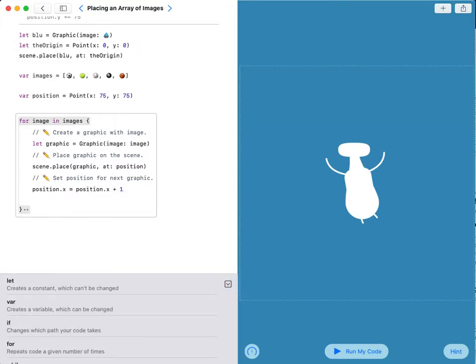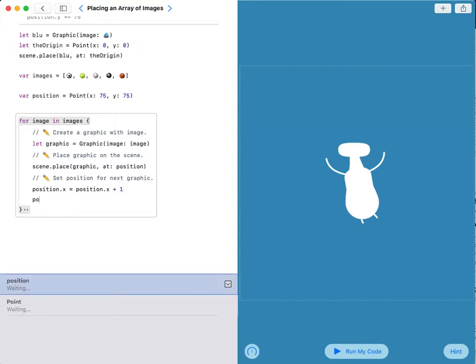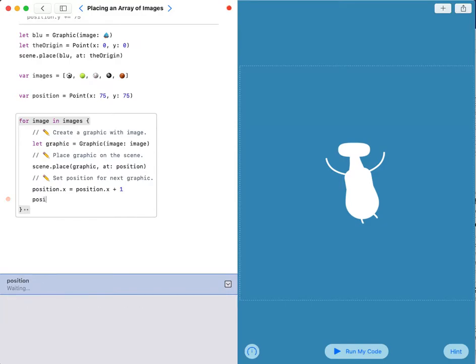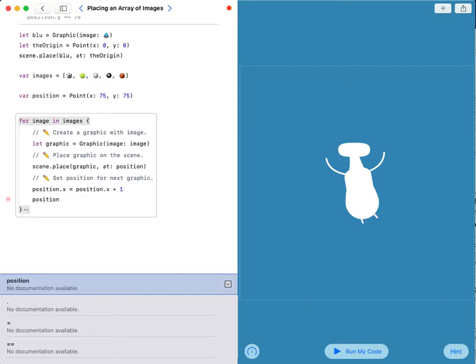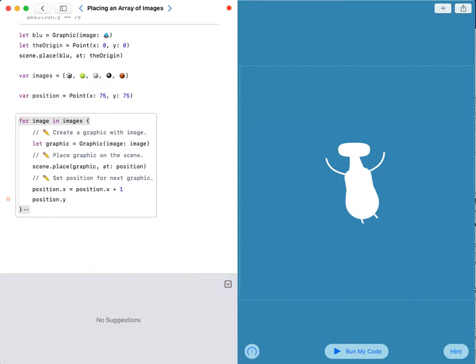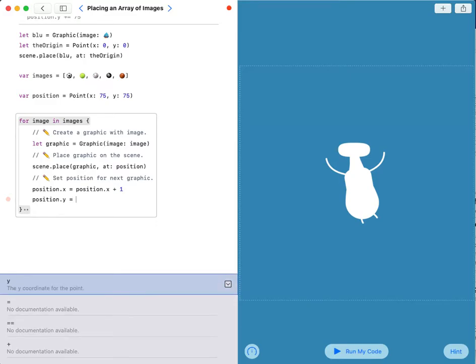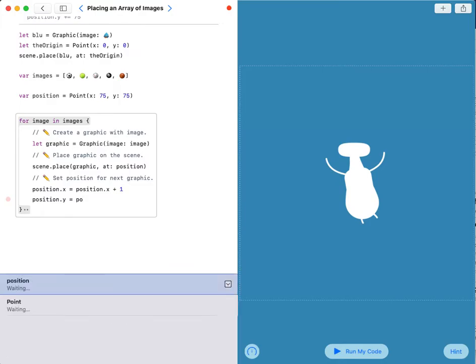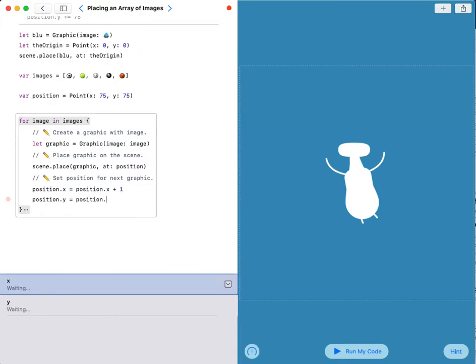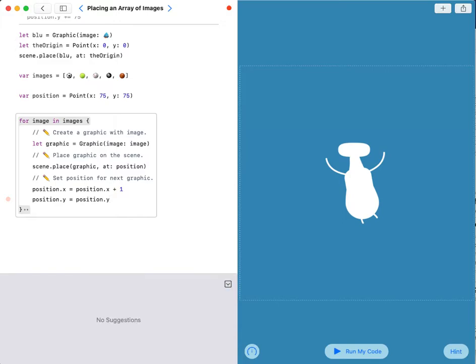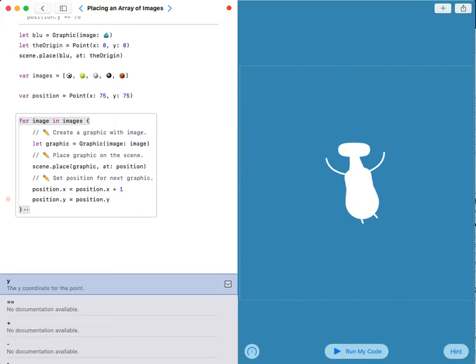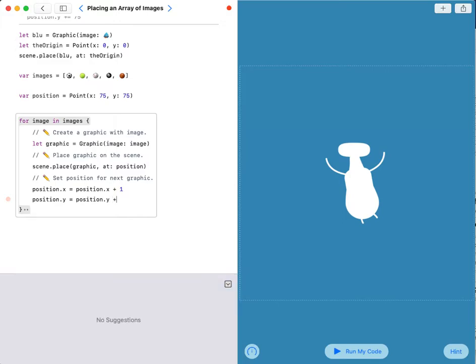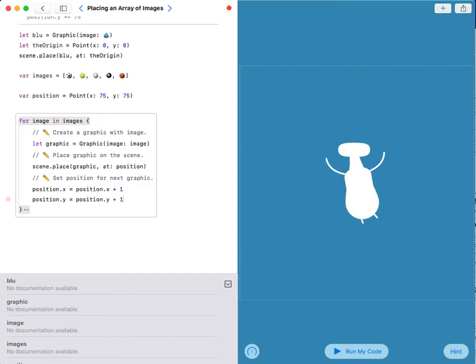Then position.y equals position.y plus 1. You can also try minus 1.